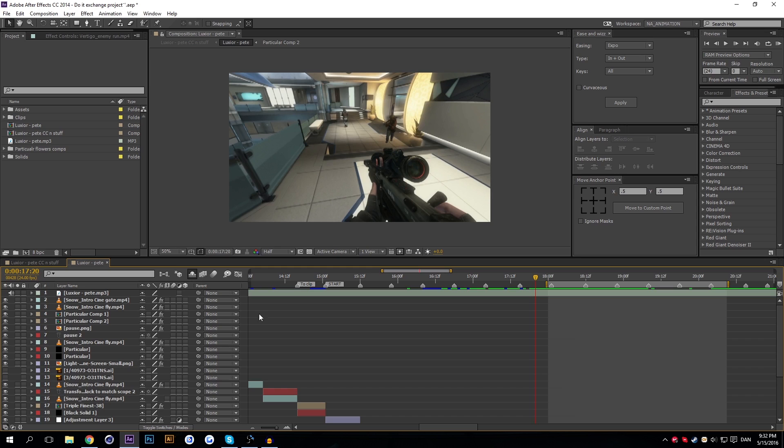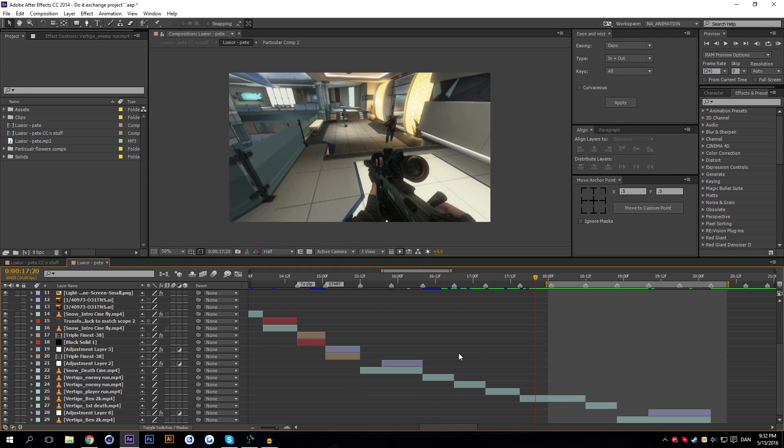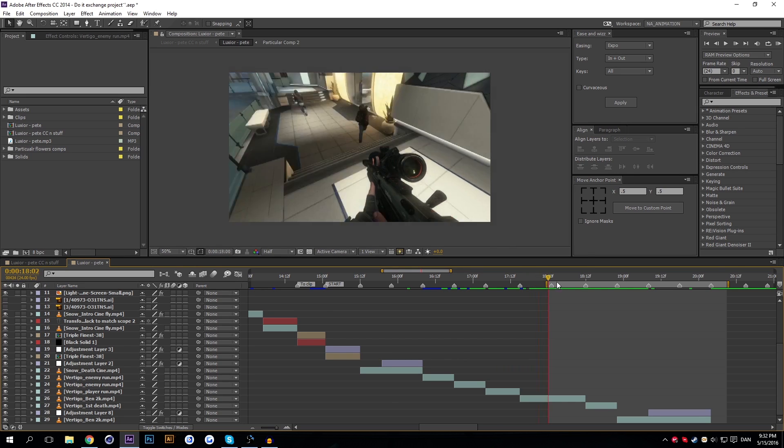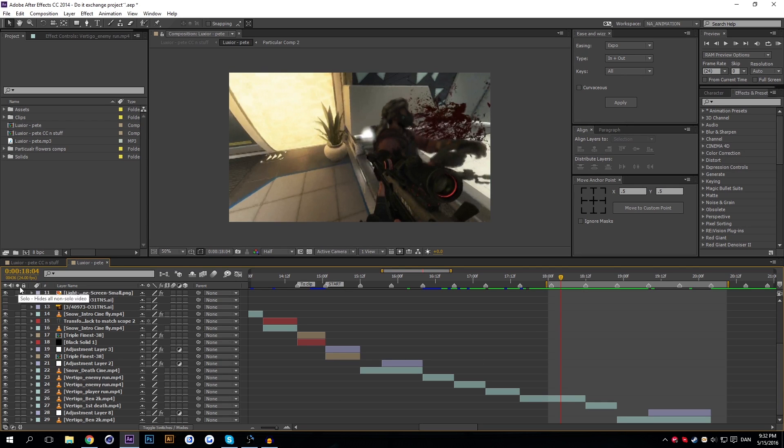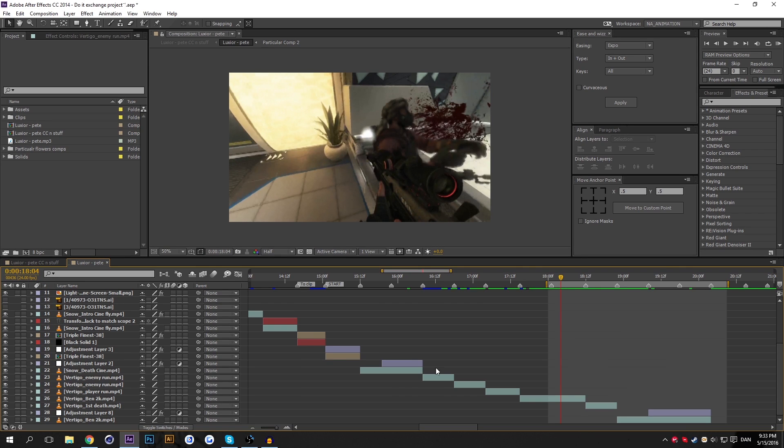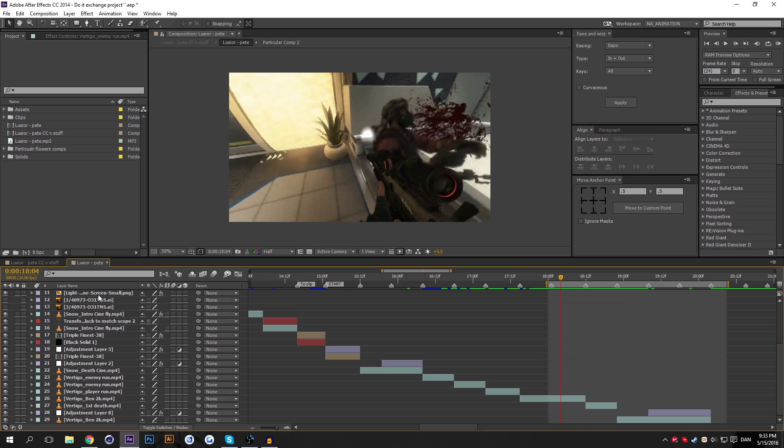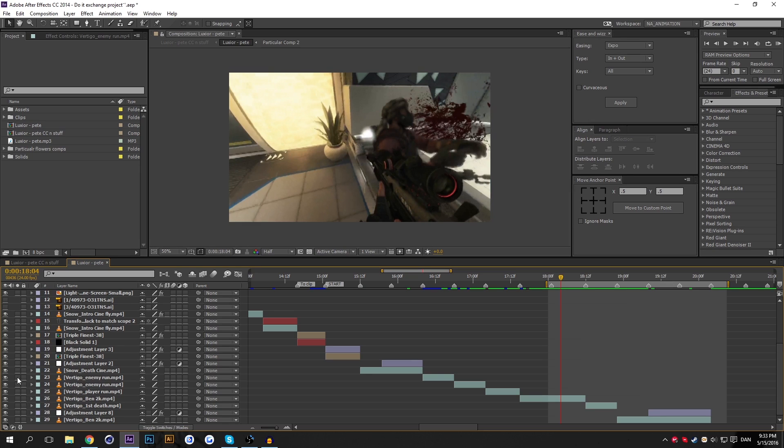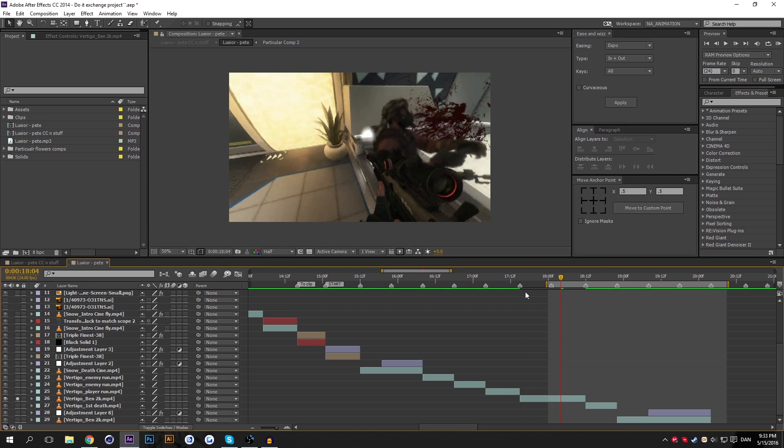The other feature which I'm going to be showing you, yay we have two in one, is the solo layer function. You can see the circle over here. Again, the description says solo hides all non-solo video. What is meant by that is if I actually press, let's say here, we have this. If I solo this, this is the only thing I'll be able to see. Everything else is black.